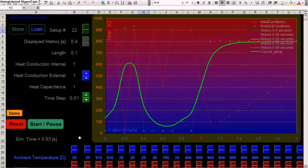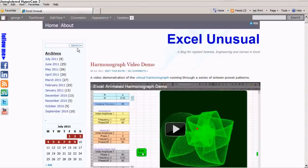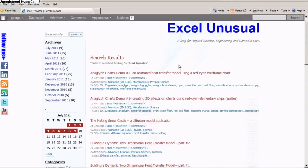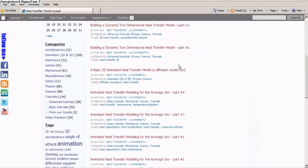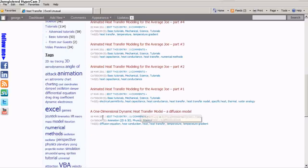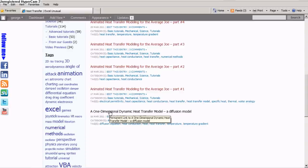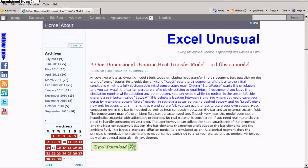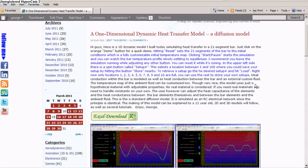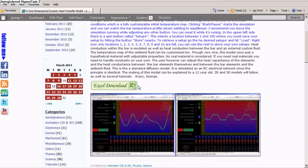So this is the model. You can download it at excelunusual.com. You can go here. This is my home page. I mean it lands on the home page. And you type heat transfer. Search. And the very bottom one is on 16th of March. One dimensional heat transfer model. And this is a diffusion model too. And it explains how it can be operated.